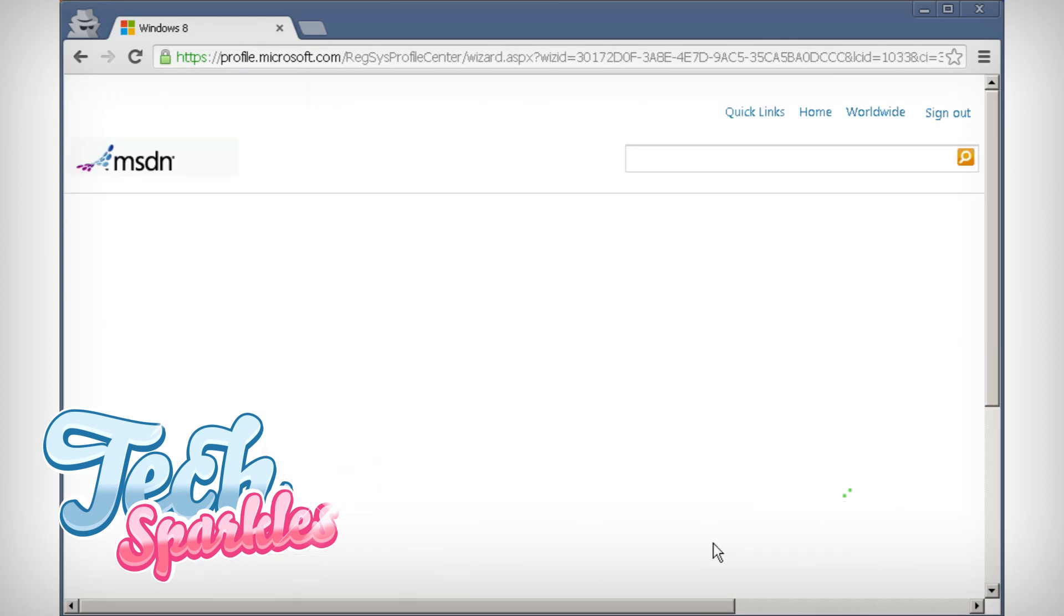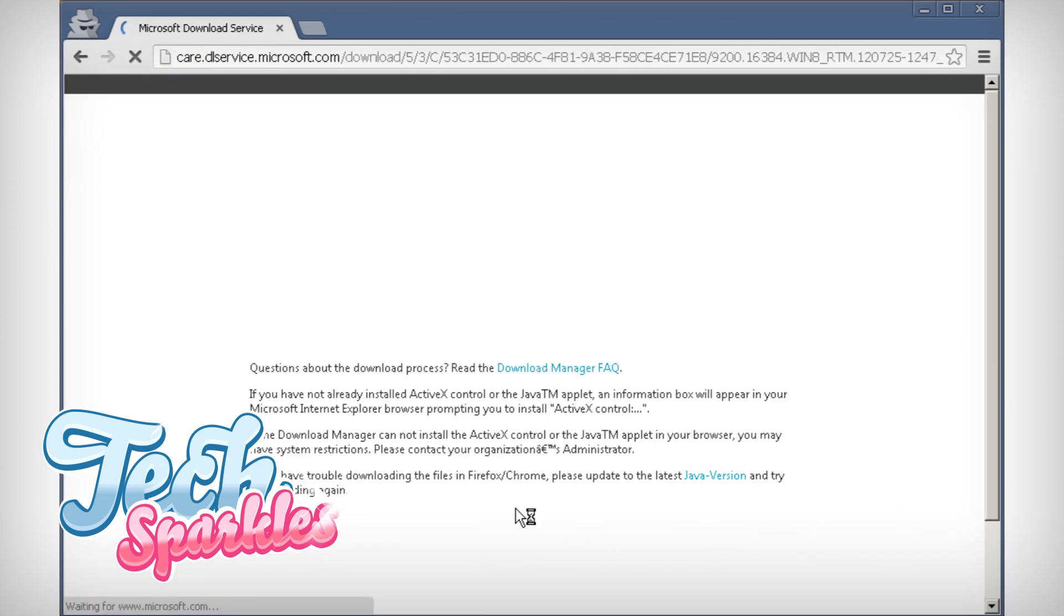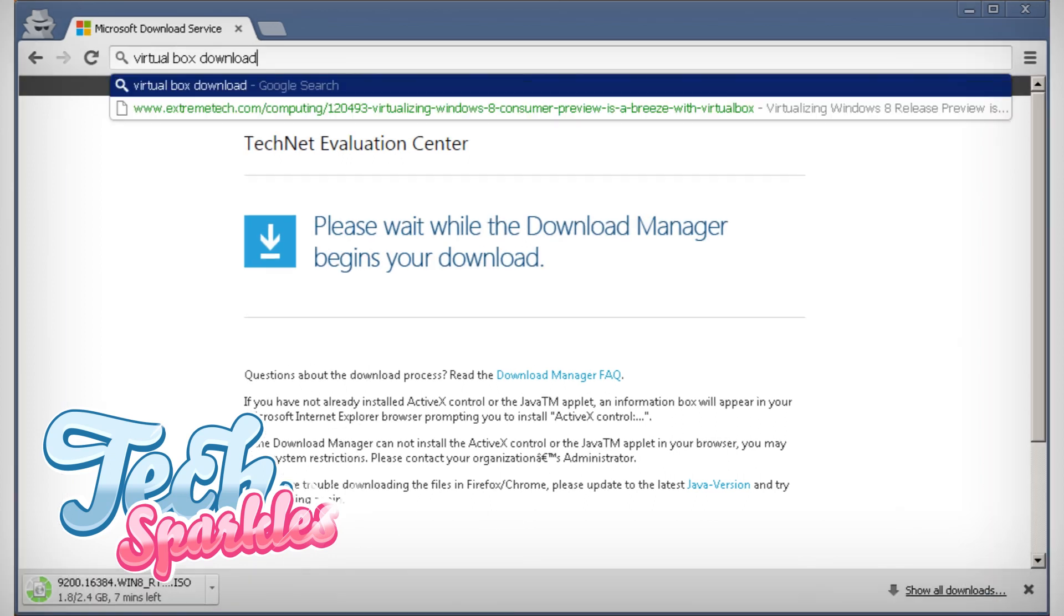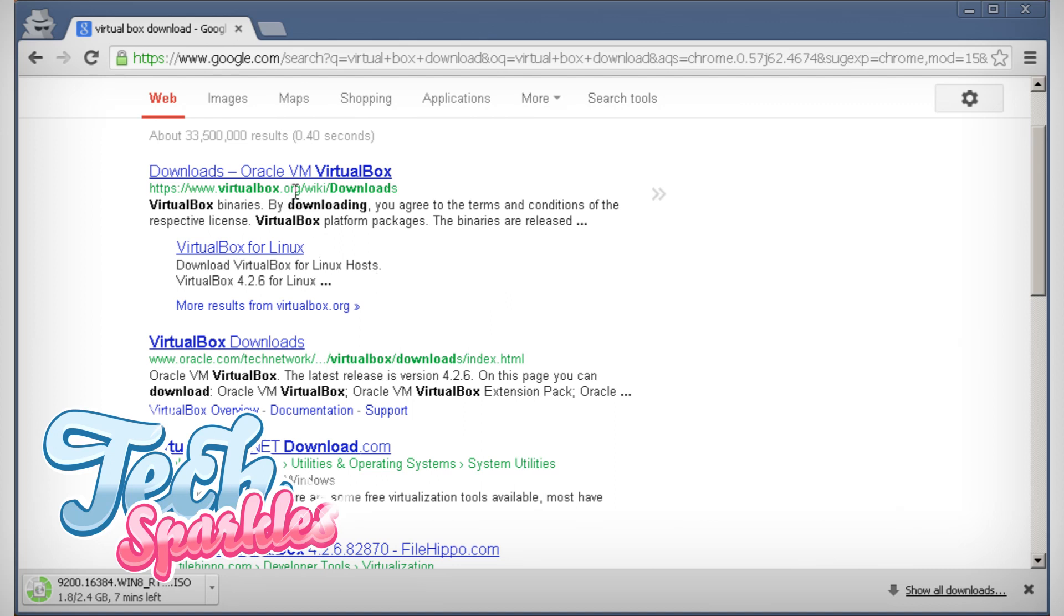The ISO file will start downloading automatically. We will also need VirtualBox by Oracle. It will act as a virtual PC in your own Windows that runs Windows 8.